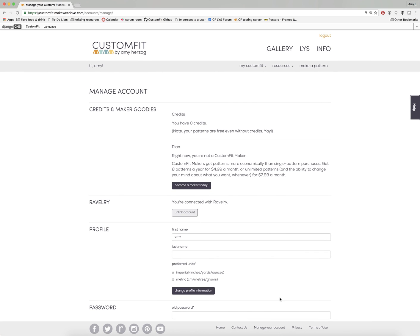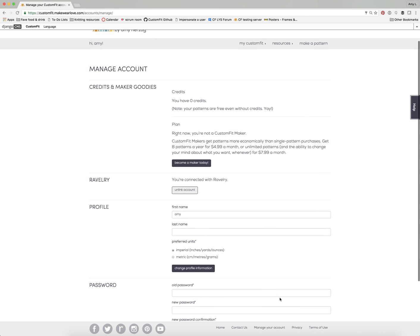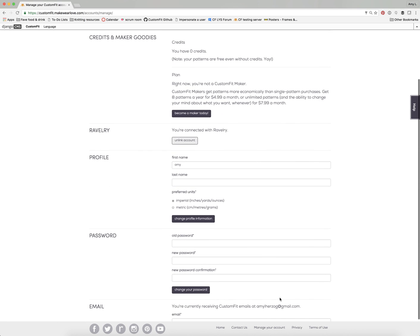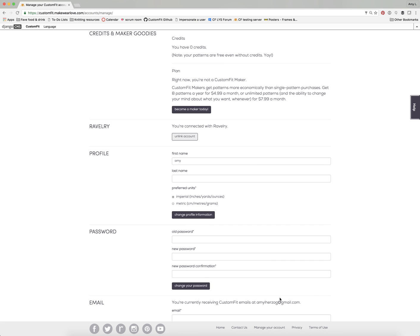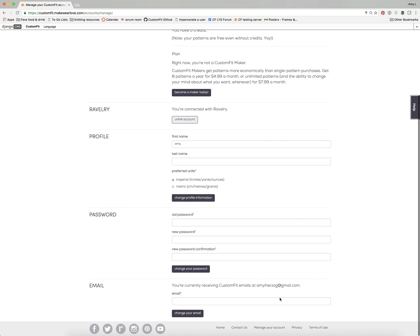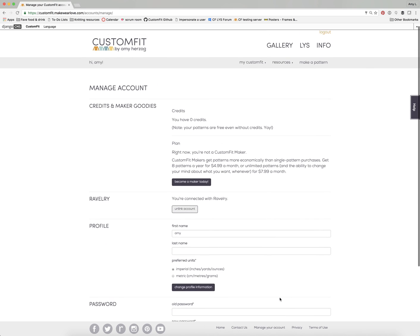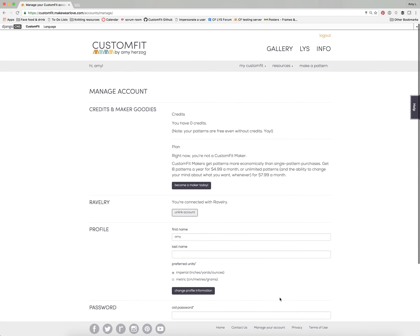In the account details page you can see whether you have credits for free sweaters, become a maker if you want, connect your account with Ravelry which helps you fill in yarn information on the gauge page, and change your name, preferred measurement units, password, email — all of that sort of thing.